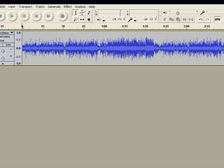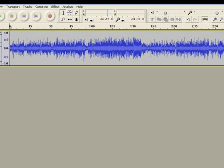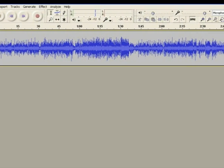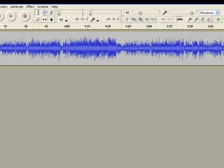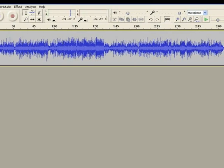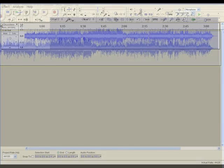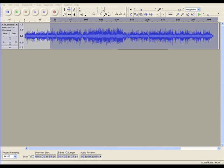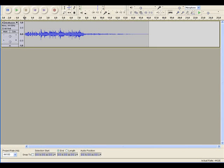To create my intro music track, I began by importing an MP3 of my background music file into Audacity. Then, using the selection tool, I highlighted all but the introductory portion of the track. I then deleted the highlighted section and exported the remaining portion of the track as an MP3, which I named Intro Music.